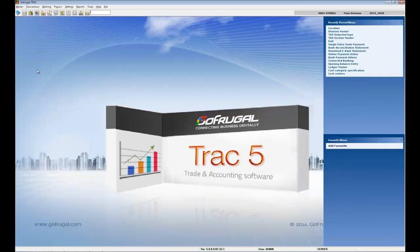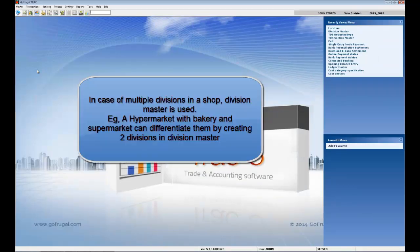Now I will explain about division master. Division masters are created in cases of multiple divisions in a shop. For example, in hypermarkets, bakery might be placed in front and the supermarket can be placed in the back. So here bakery can be one division and the supermarket can be another division.